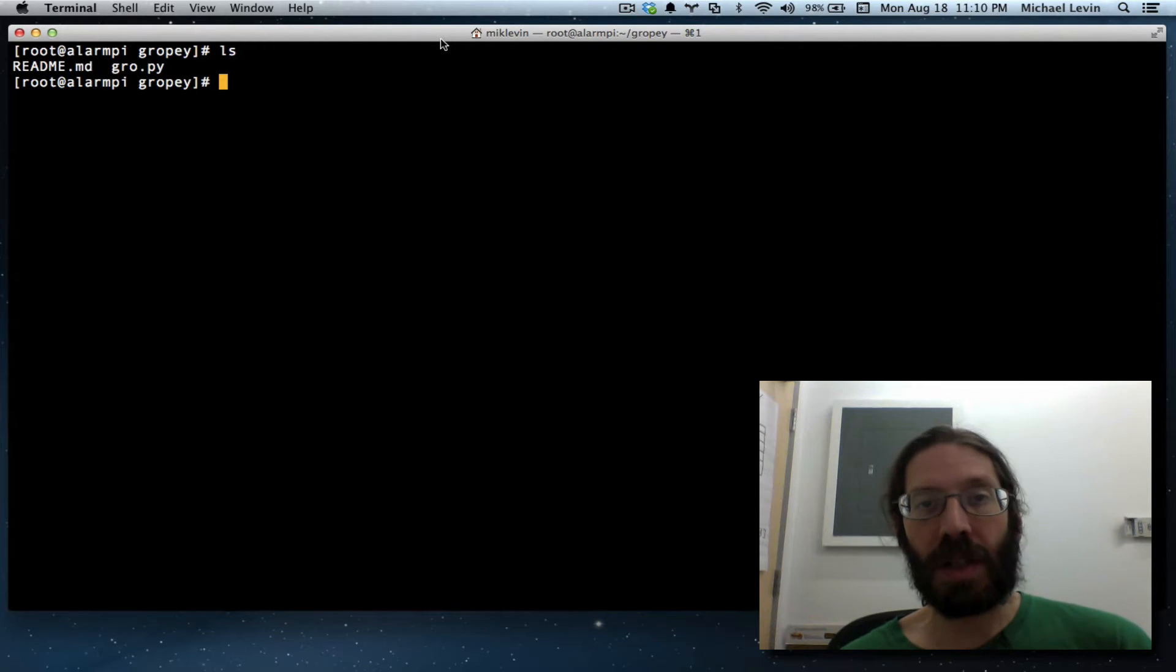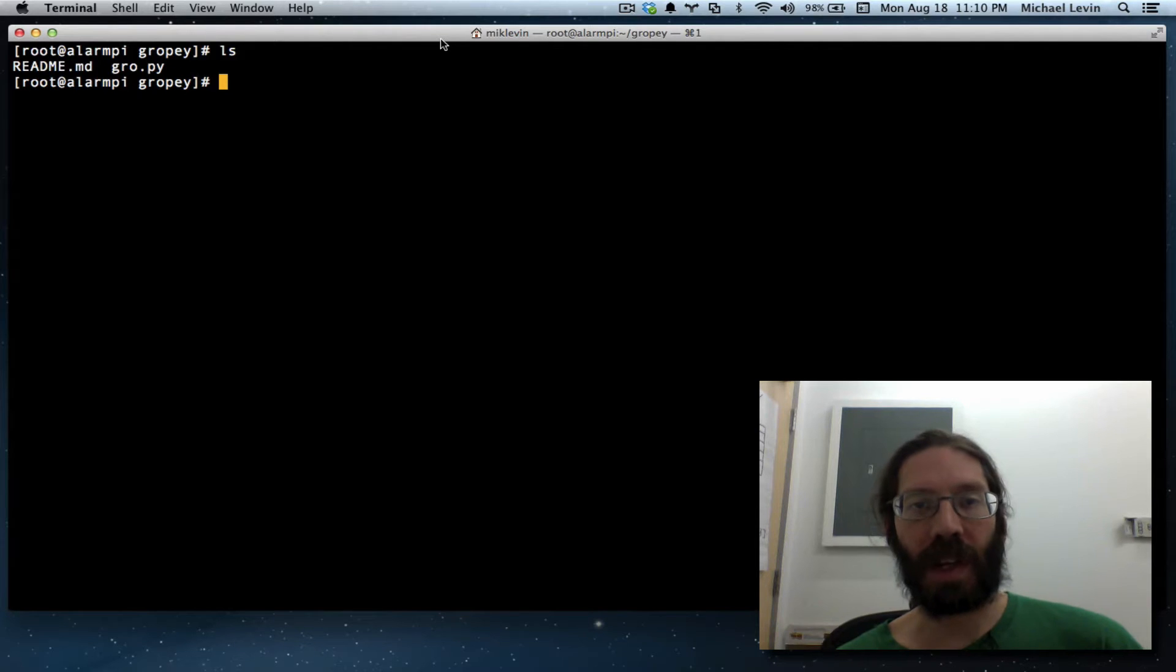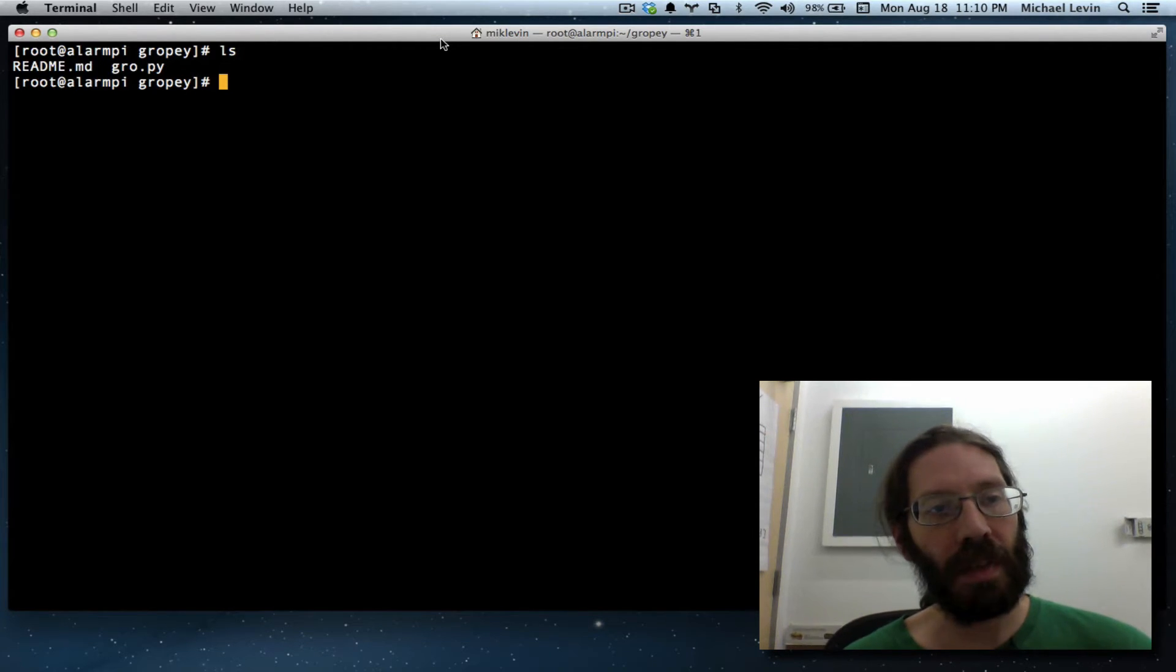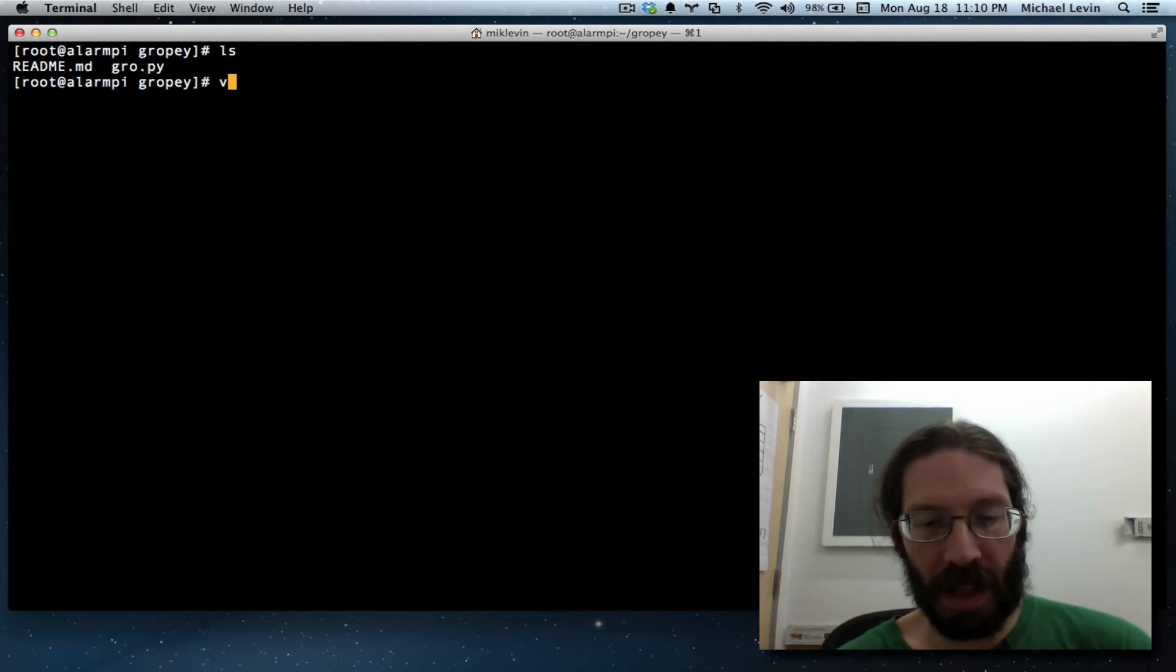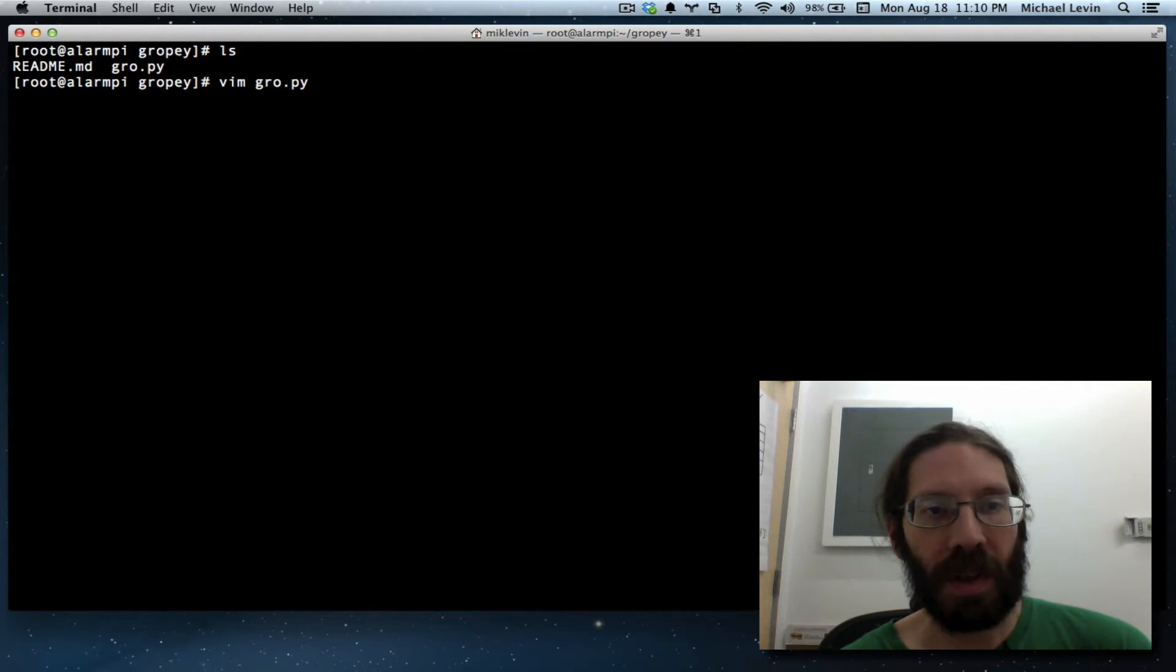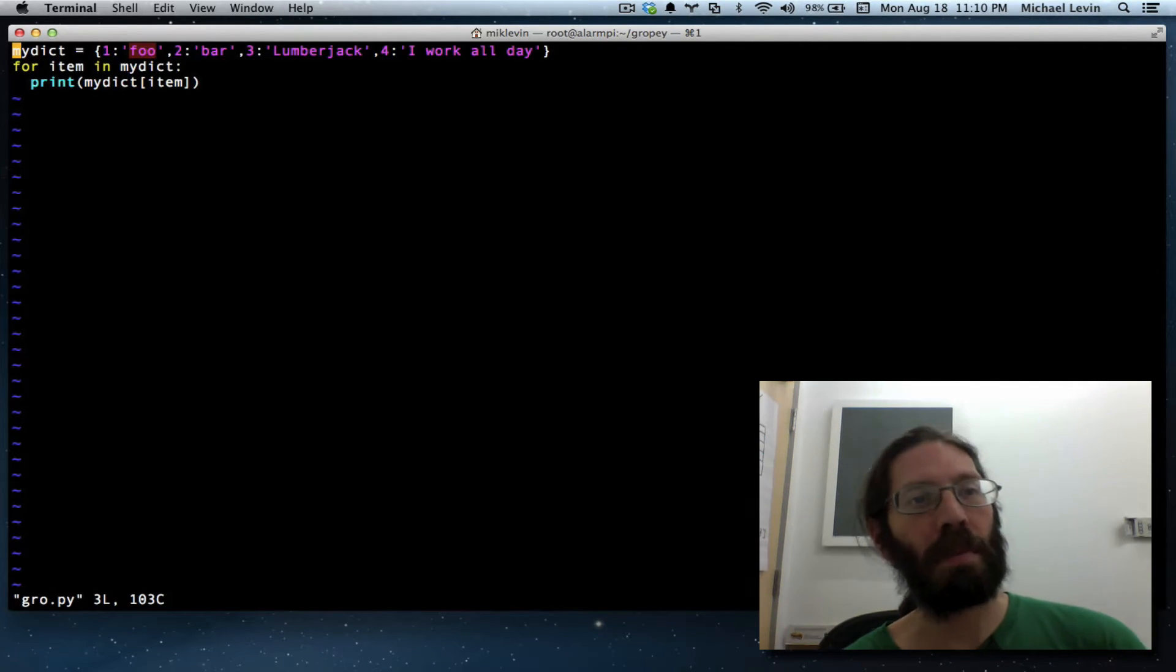Now we're going to make a dictionary persistent. I'm Mike Levin from MikeLevinSEO.com and when last we left off, I had just made this program called GRO.py.